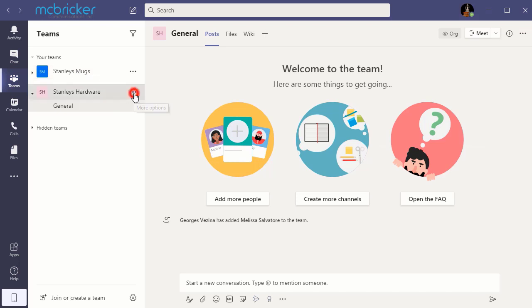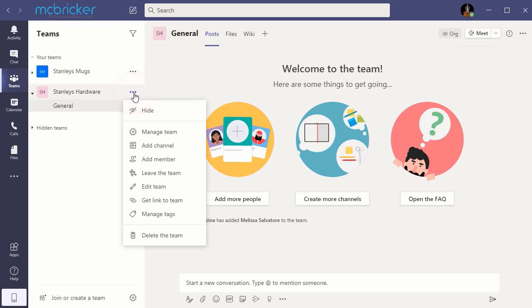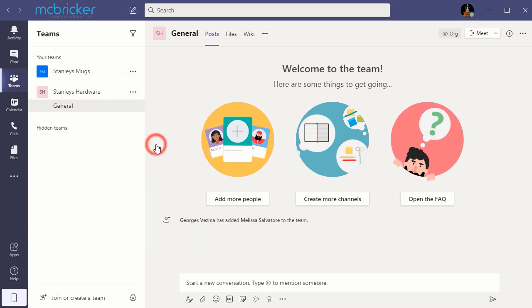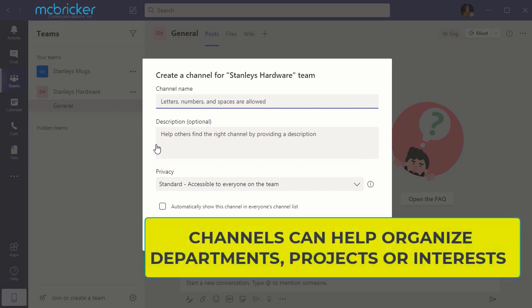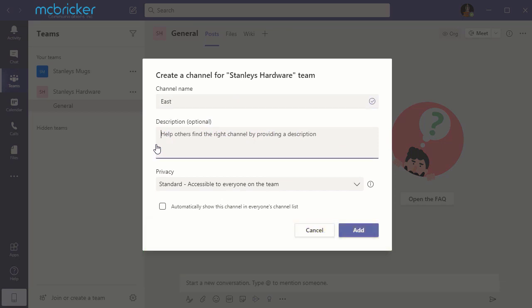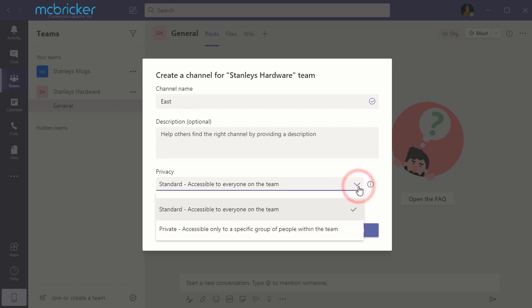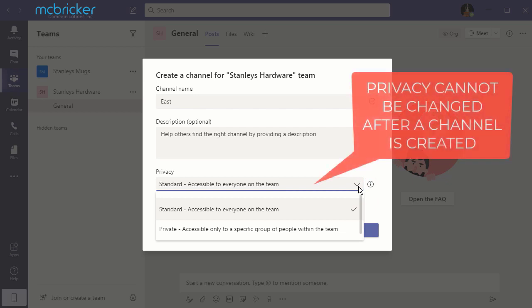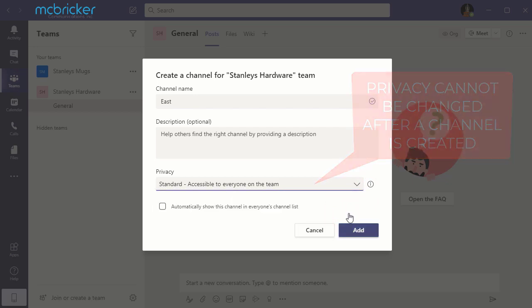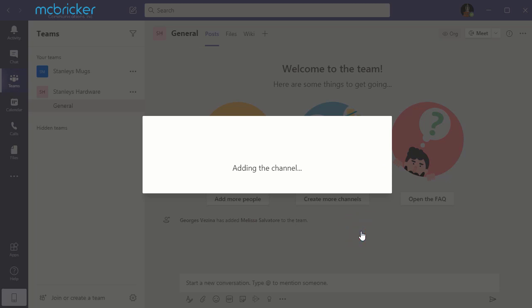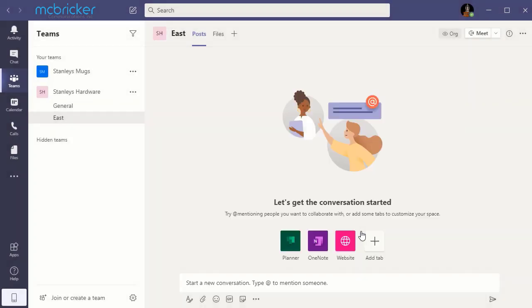Select the three dots to open up a drop-down menu and you can add a new channel. Enter the name of the channel that you would like. You can add a description if you want and you can label the channel as standard or private. Select add and the channel's been created.